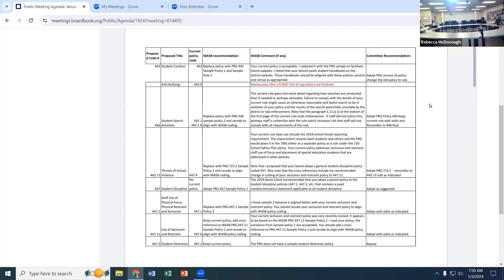The last time we were together we looked at this policy. The original recommendation was just to have the policy and not the rule, but the committee felt the rule was important. As we reviewed that with our admin team, we were fine with keeping the current rule. There was one modification — a sentence on the bottom of page one that was not complete; the words omitted were 'per this policy.'